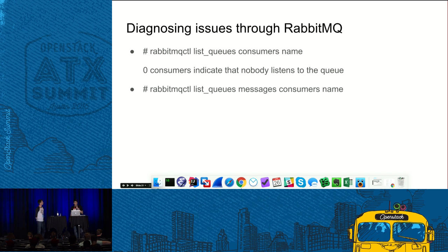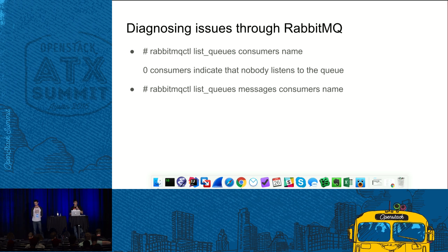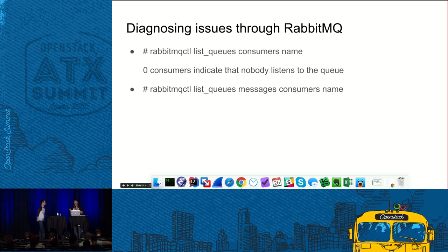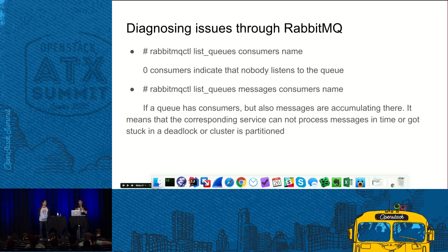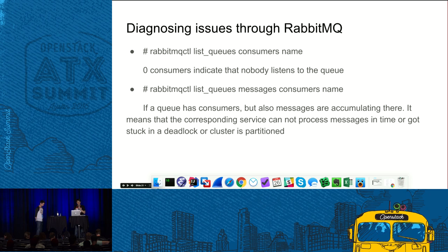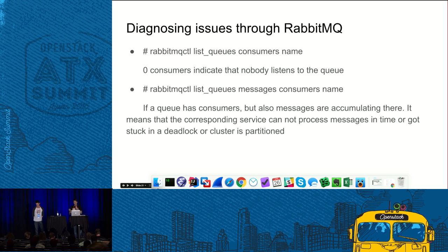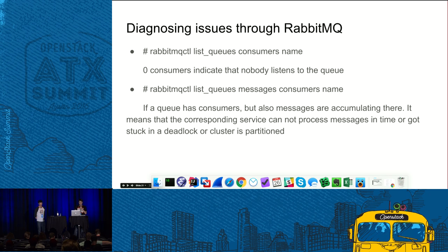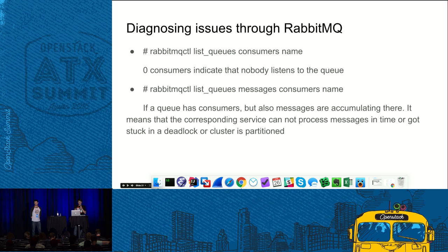Another useful command is essentially the same list queues command, except it, as you see, I've added messages column in it. So it will output a number of messages which are currently in that queue. Why is it useful? Because you might spot that some queue has a lot of messages accumulated in it. And it might indicate several different problems. First, it might be that the corresponding service just can't cope with the load. Obviously, if all worked well before, you need to investigate why it happens. Another reason is that the processing service might get stuck. And finally, more funny kind of error, it might happen that if you are using RabbitMQ cluster, that your cluster is partitioned.